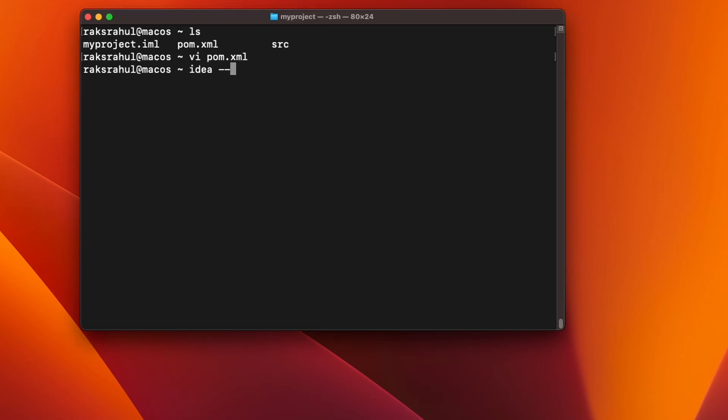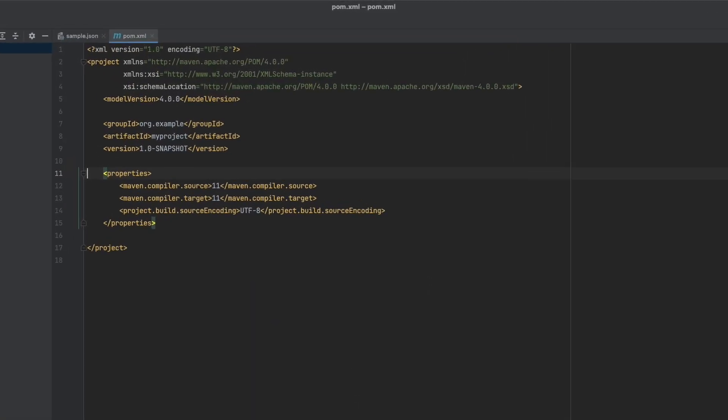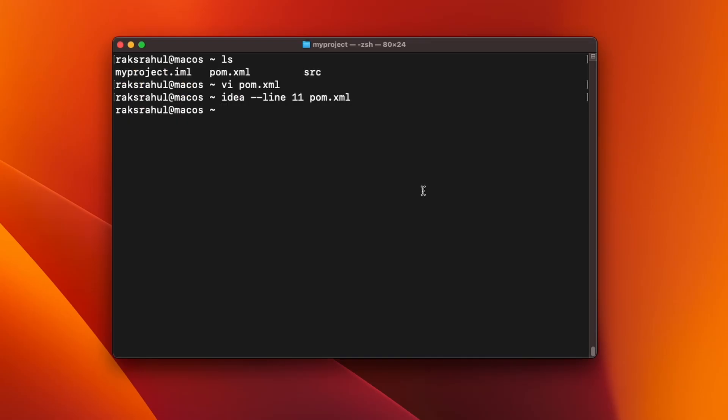What we will do is write IDEA with line option, with line number 11 and of this file. So it will take me to the line number 11 of pom.xml file.